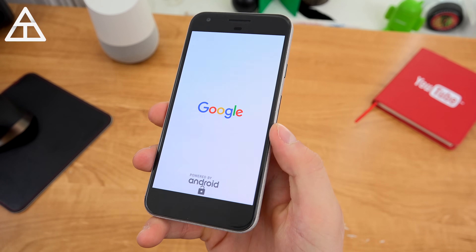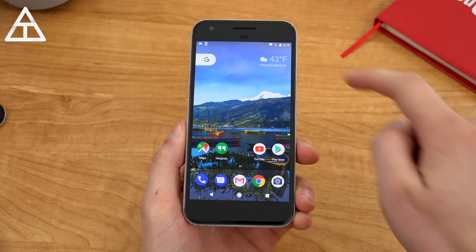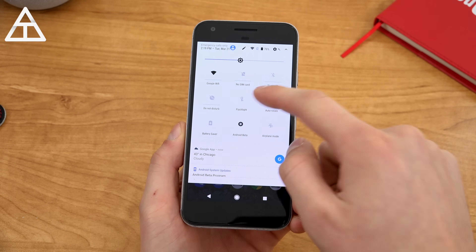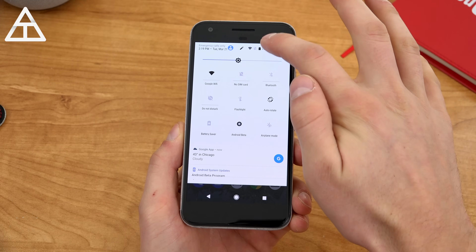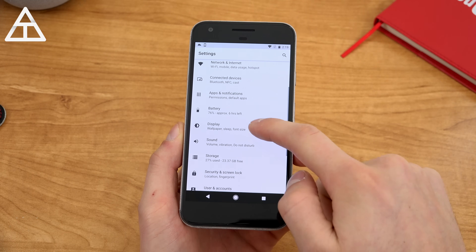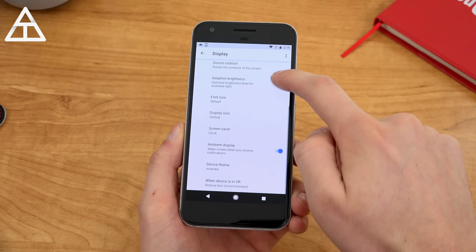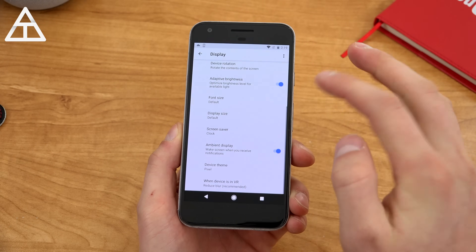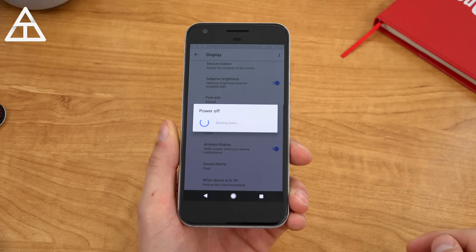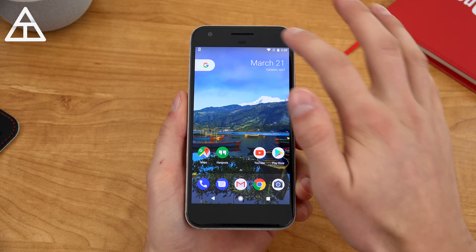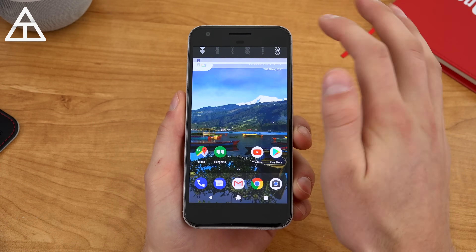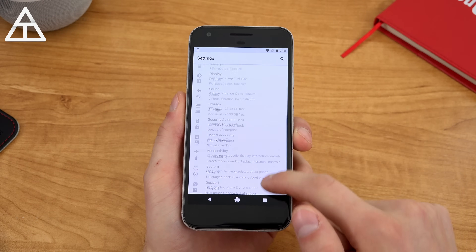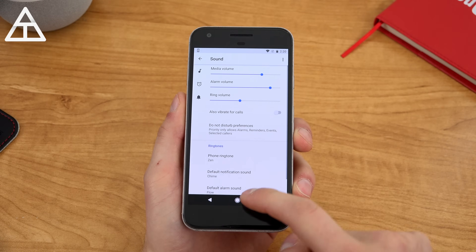Mine has a padlock because I unlocked the bootloader to flash this developer preview, but 'powered by Android' I don't believe was there before on the Pixel. Inverted brings more white — there's no black background to these icons. Let's go back into display and switch it back to Pixel. Back to the standard look — so really no true inverted dark theme. A lot of people were asking about that.